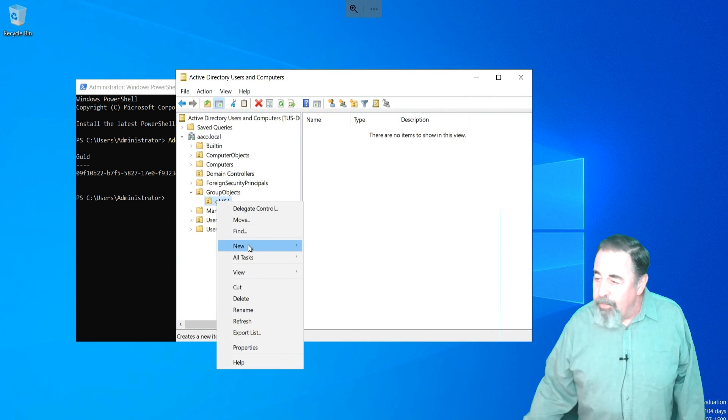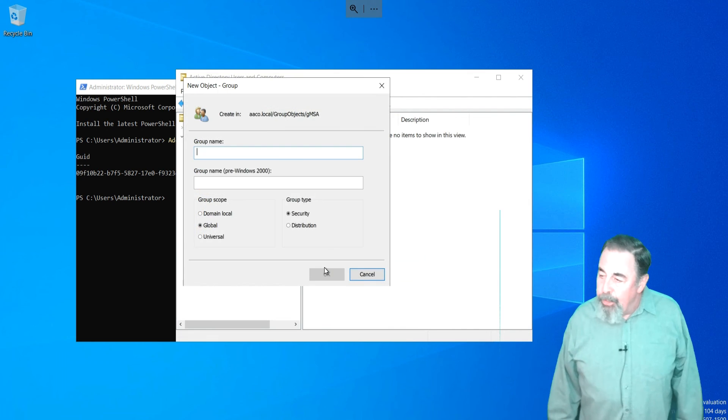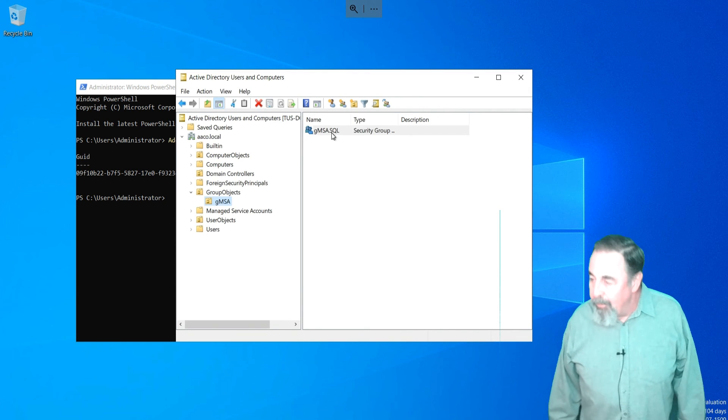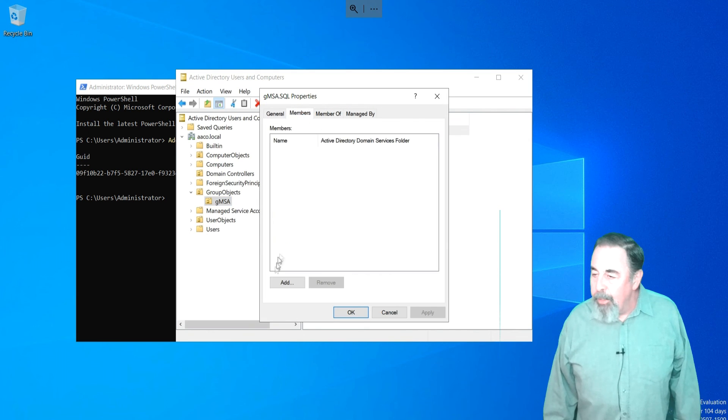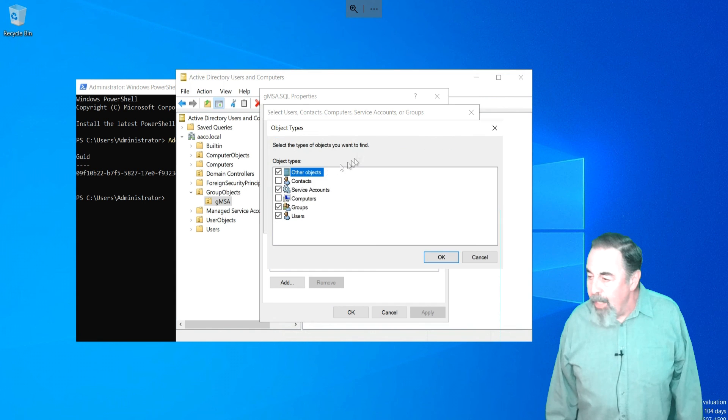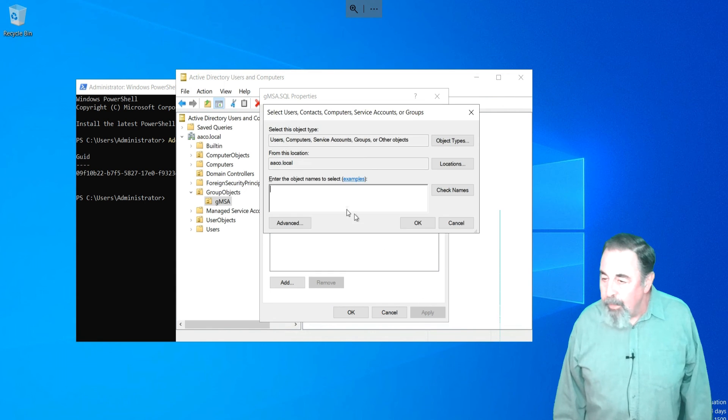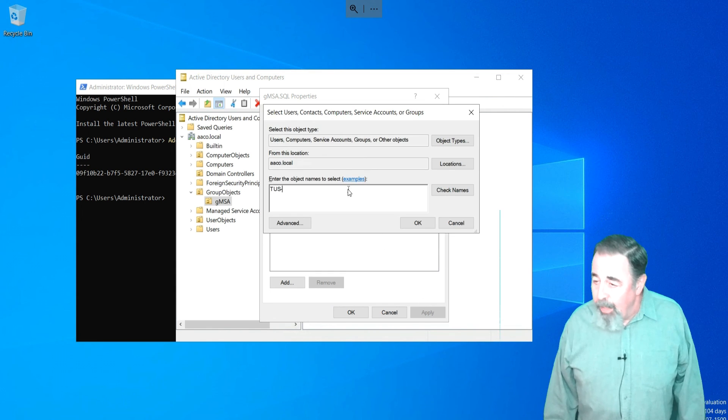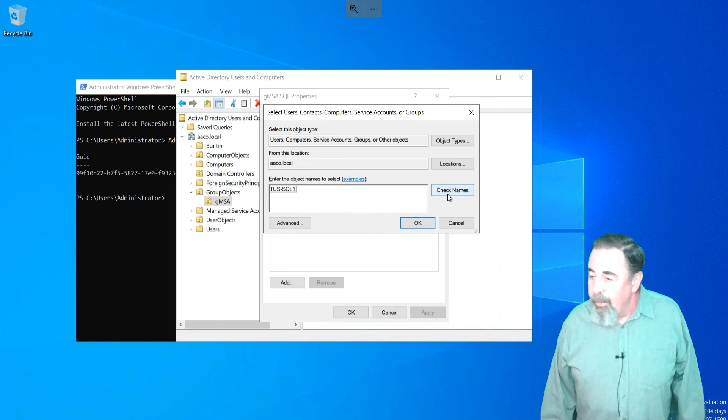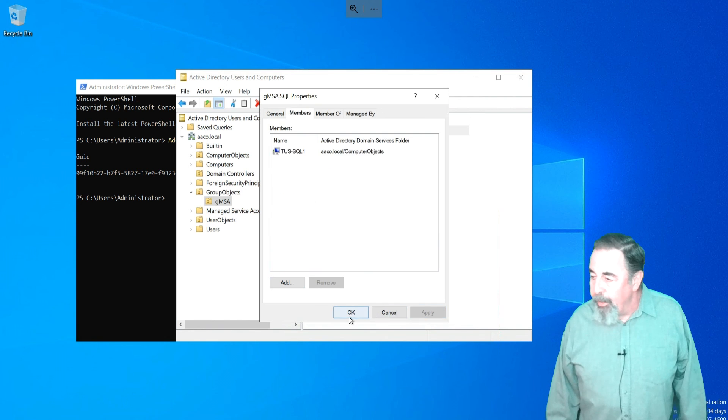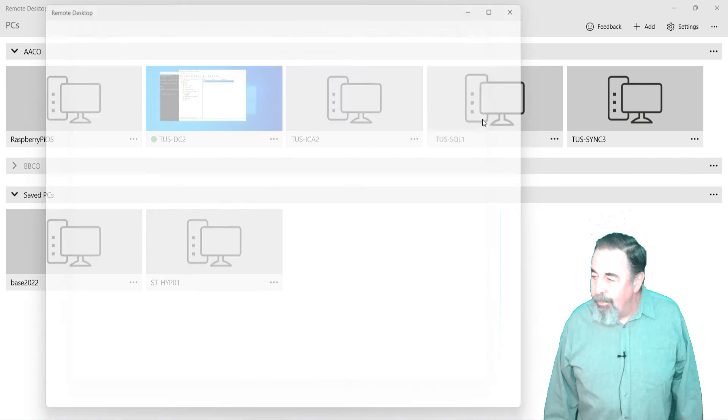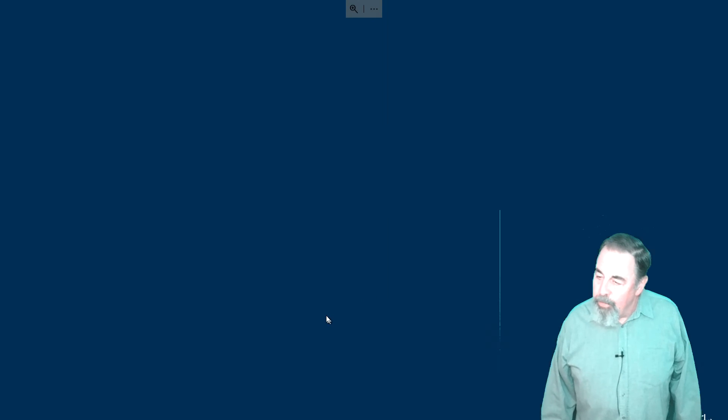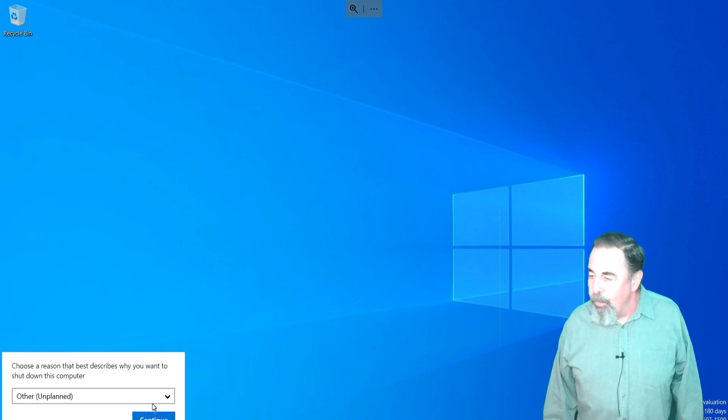Next, we create the security group. I'm going to call it gmsa.sql and that will contain the computer accounts that will consume the gmsa. I'm going to create this gmsa for my SQL servers. I'm adding Tucson SQL 1 to the group. Let's go reboot Tucson SQL 1 to accrue the new group membership.